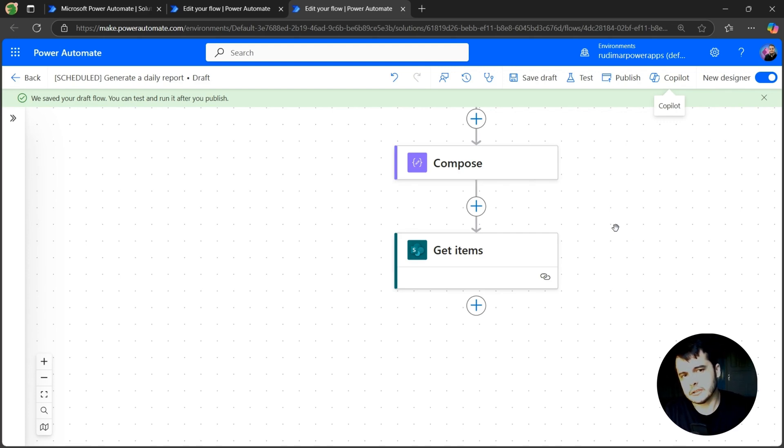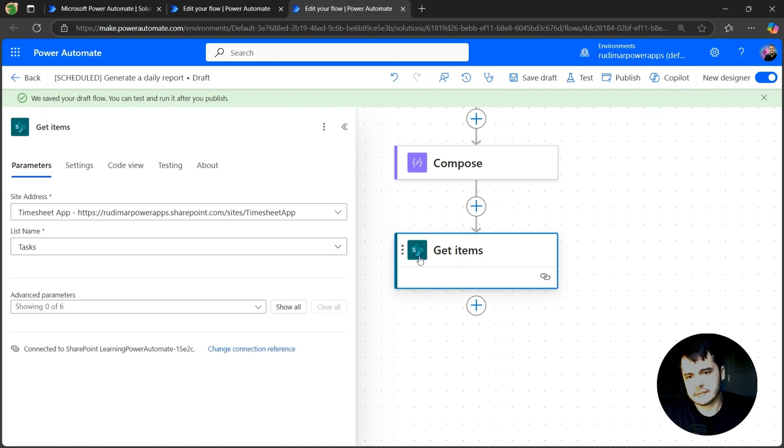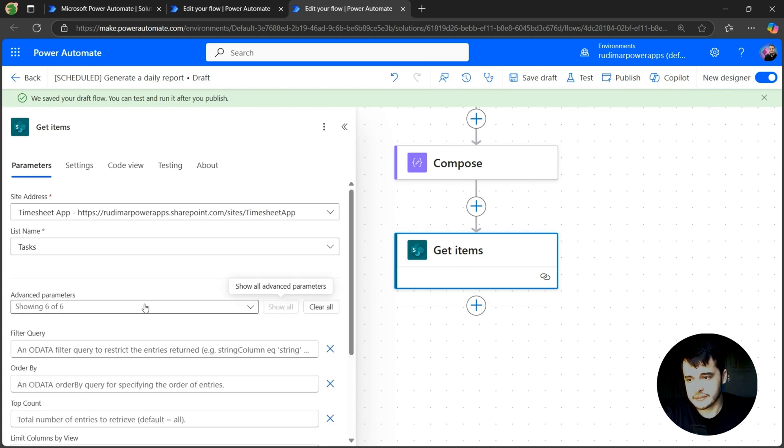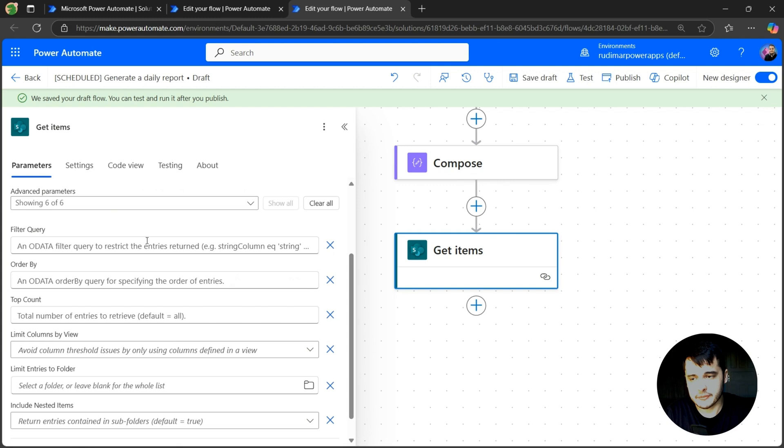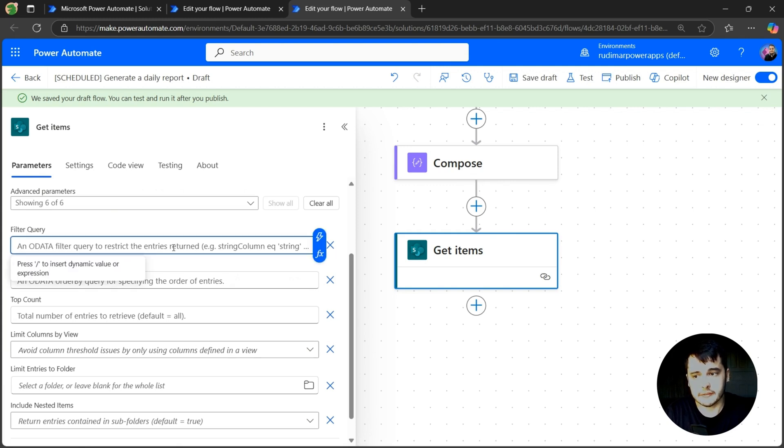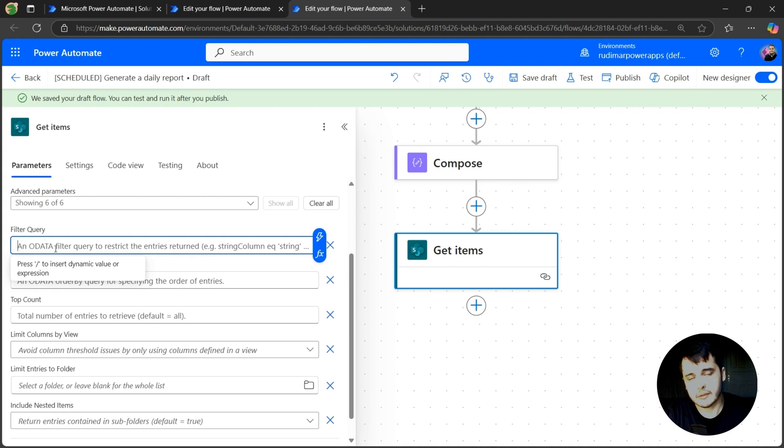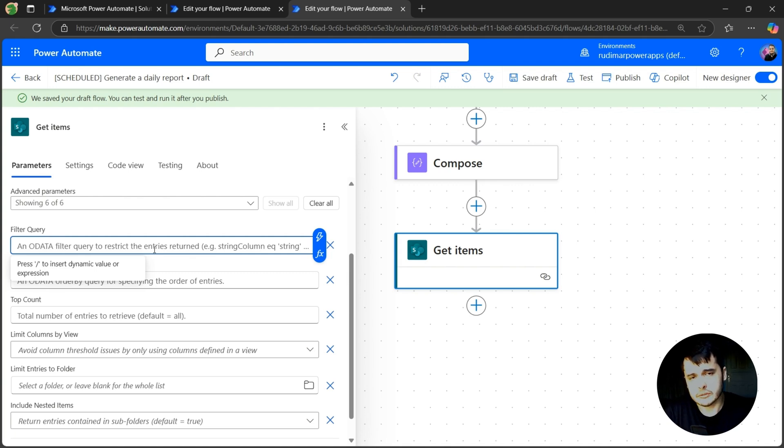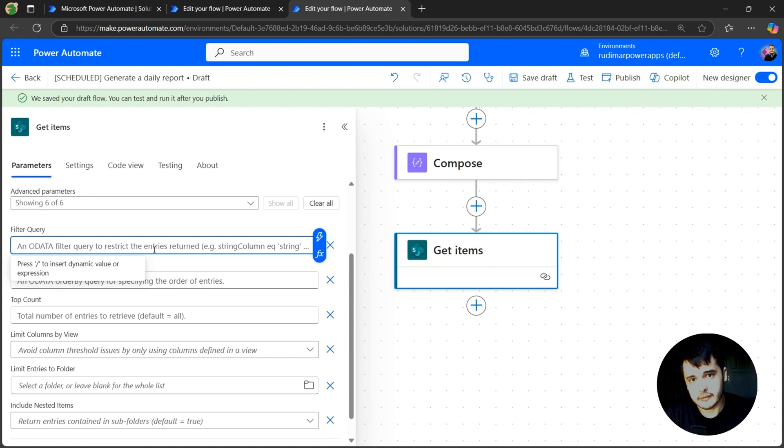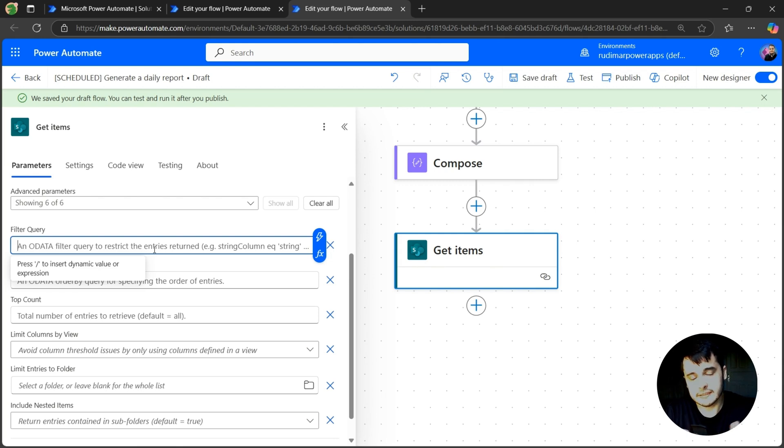So in order to do that, we can expand the advanced parameters and we have several options here. And one of them is the filter query. Here we can pass filter expressions that will filter our dataset. And the way to do that is called ODataFilter. In this case, we want to filter the tasks created today, created after midnight, early in the morning. So let's write this expression here.